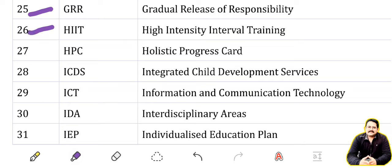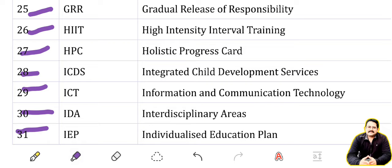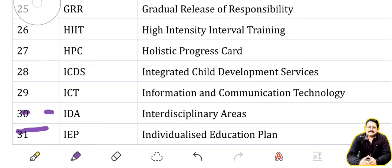HIIT: High Intensity Interval Training. HPC: Holistic Progress Card. ICDS: Integrated Child Development Service. ICT: Information and Communication Technology. IDA: Interdisciplinary Area. IEP: Individualized Education Plan.